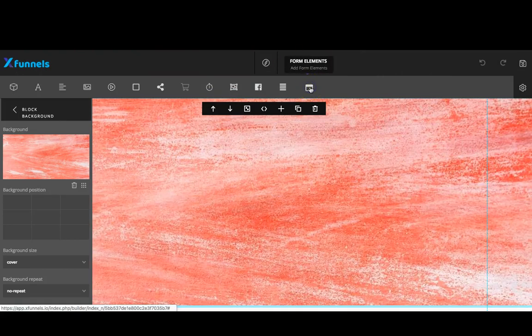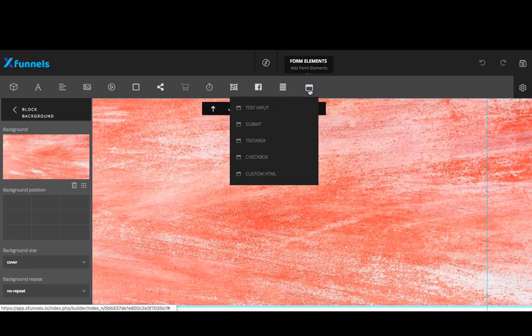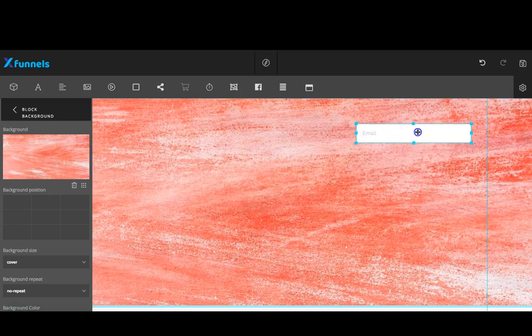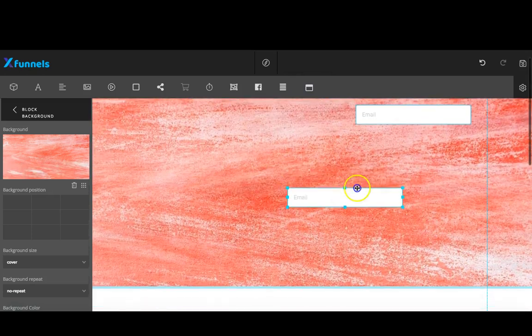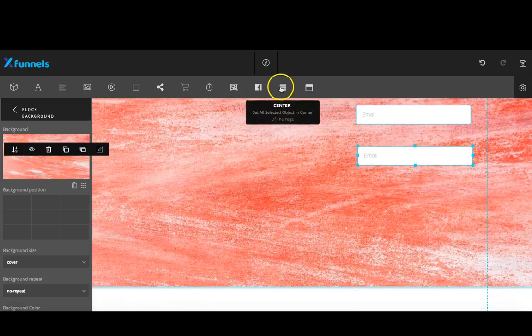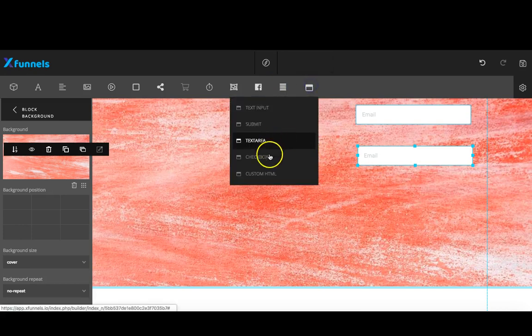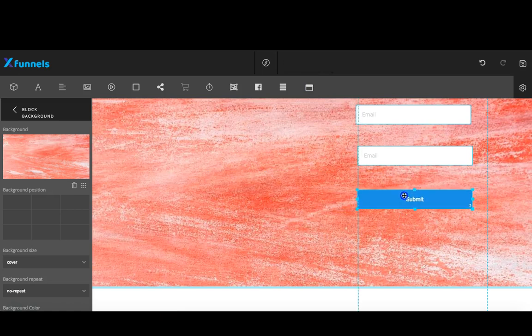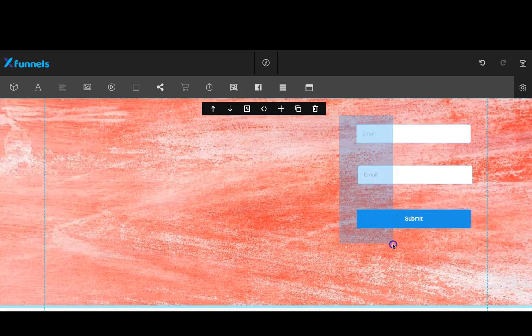I'm going to use form elements and build a really quick opt-in page. I'll choose a form element and add a text input here, and I'll add another one here, and then one more which will be a submit button. I'll move that here.